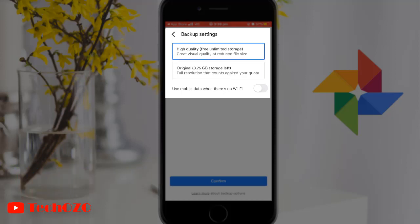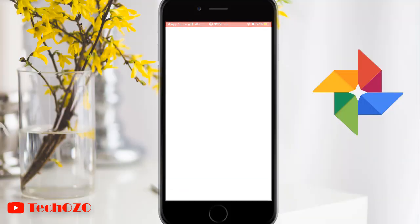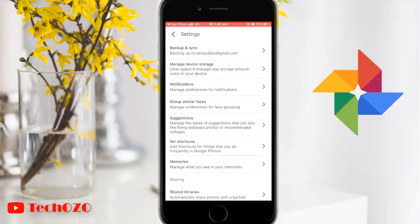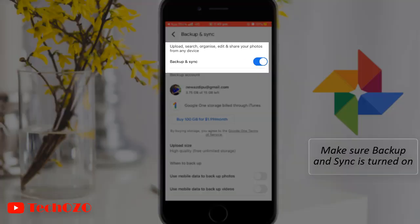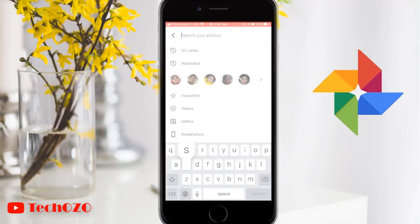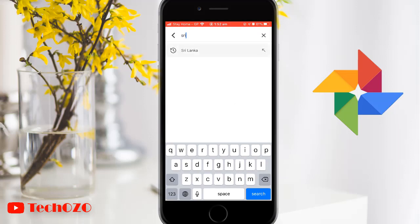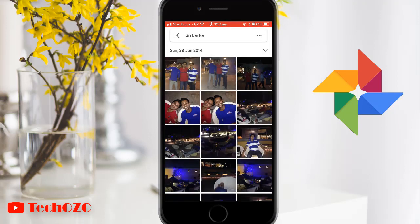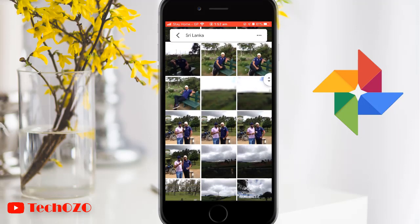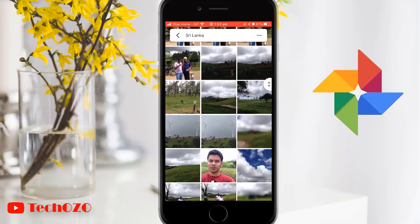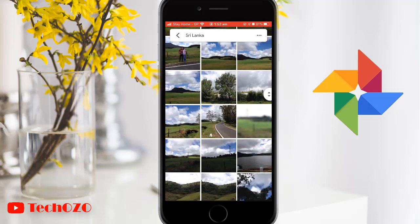So I'm not going to go into that option today. Finally, you can choose to use cellular data to backup if there is no Wi-Fi. Find your photos faster than ever — your photos are organized and searchable by place and things in them, and no tagging is required at all.